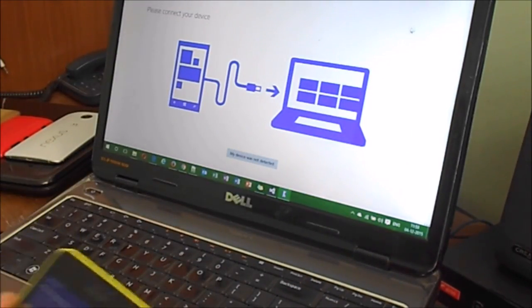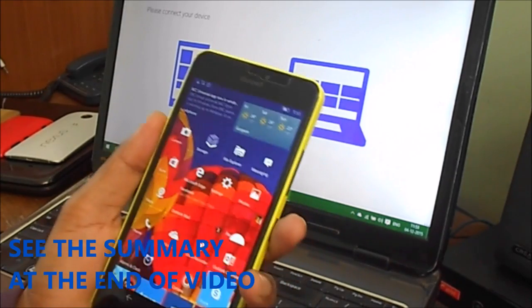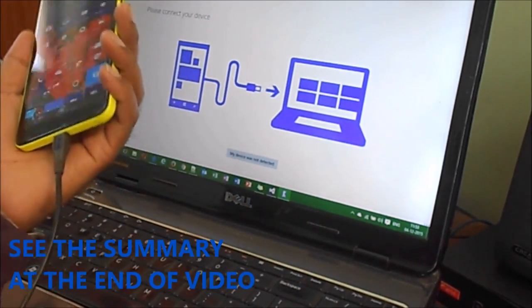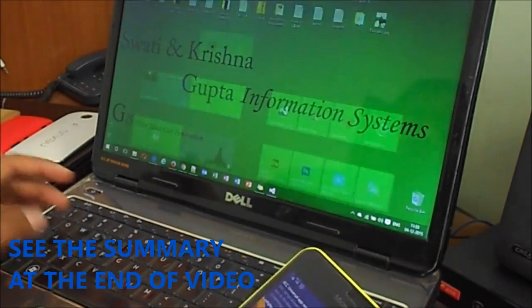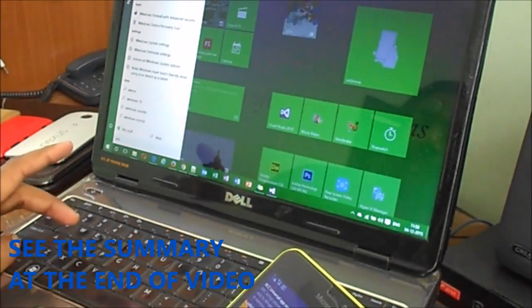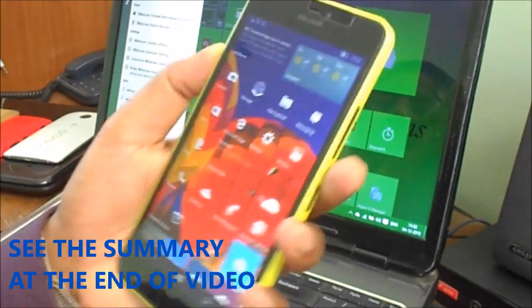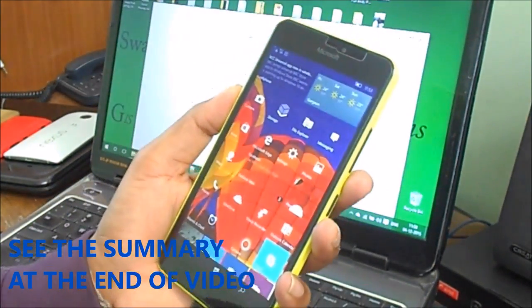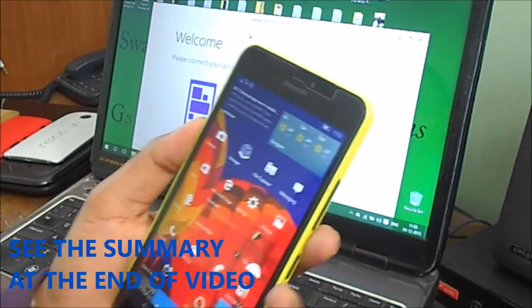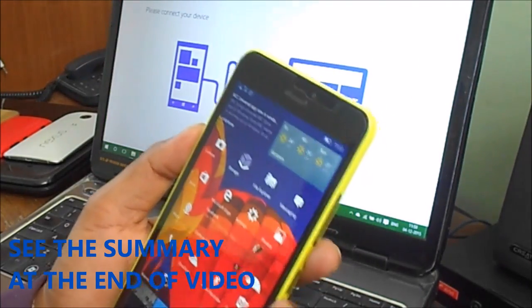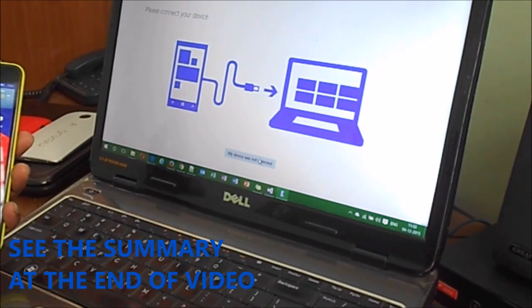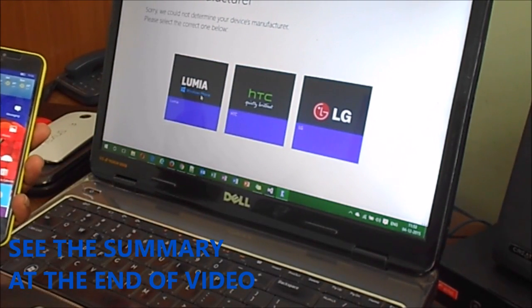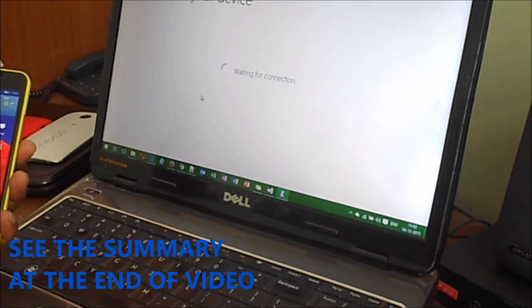There's another problem - the USB is not recognizing, it shows 'device is charging slowly.' I will select 'My device was not detected.' Let me launch the option again, maybe it will detect.